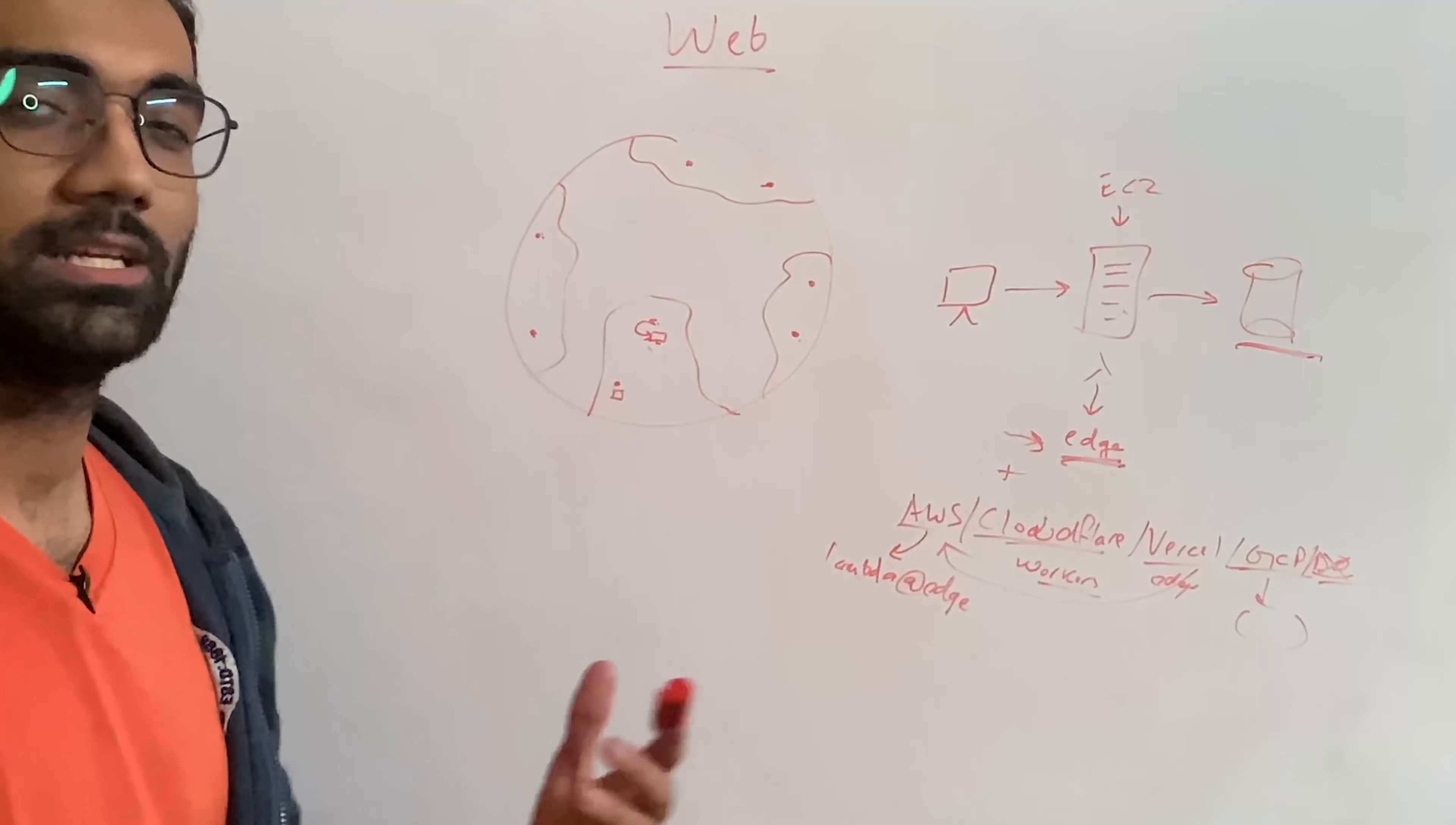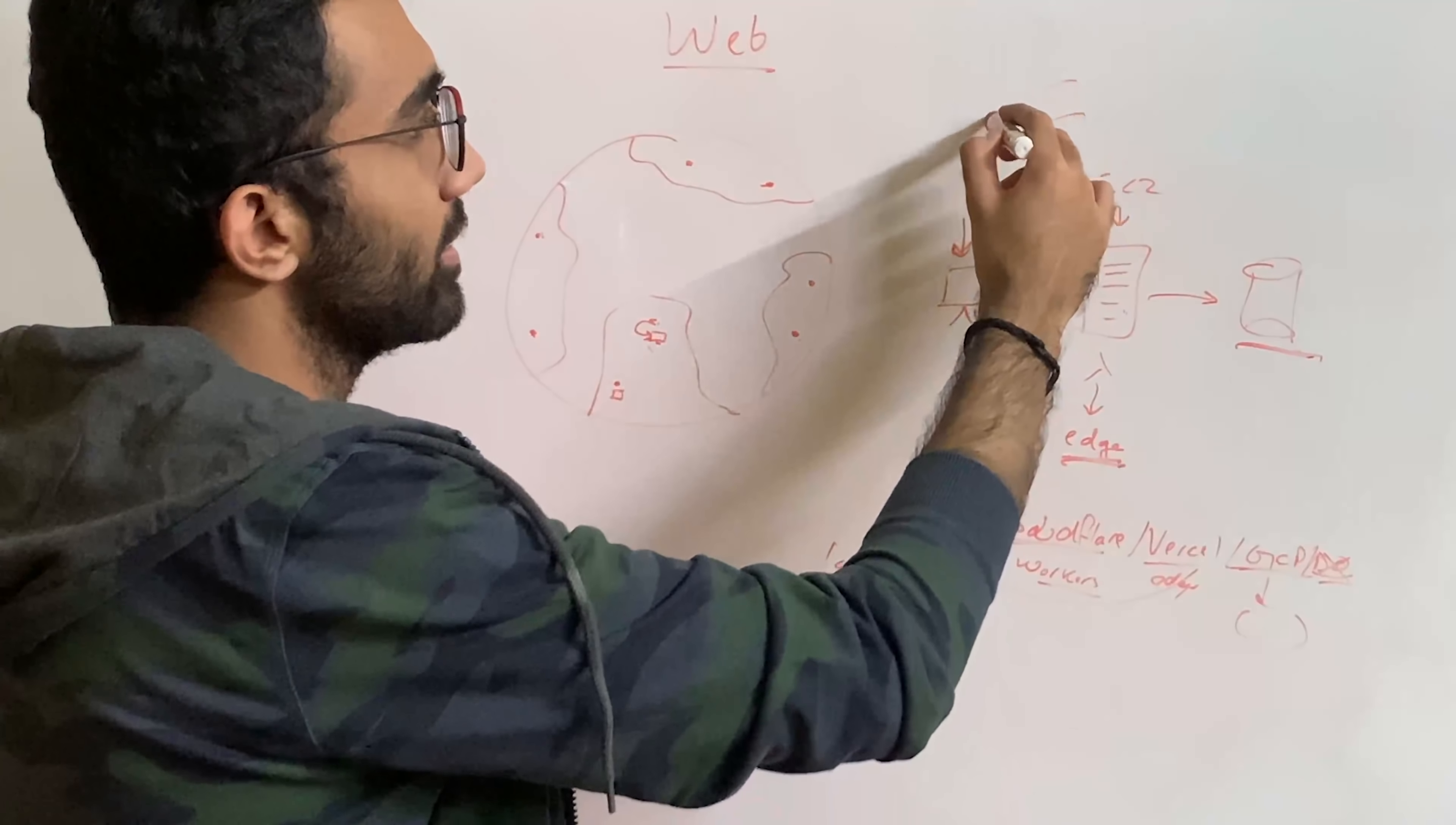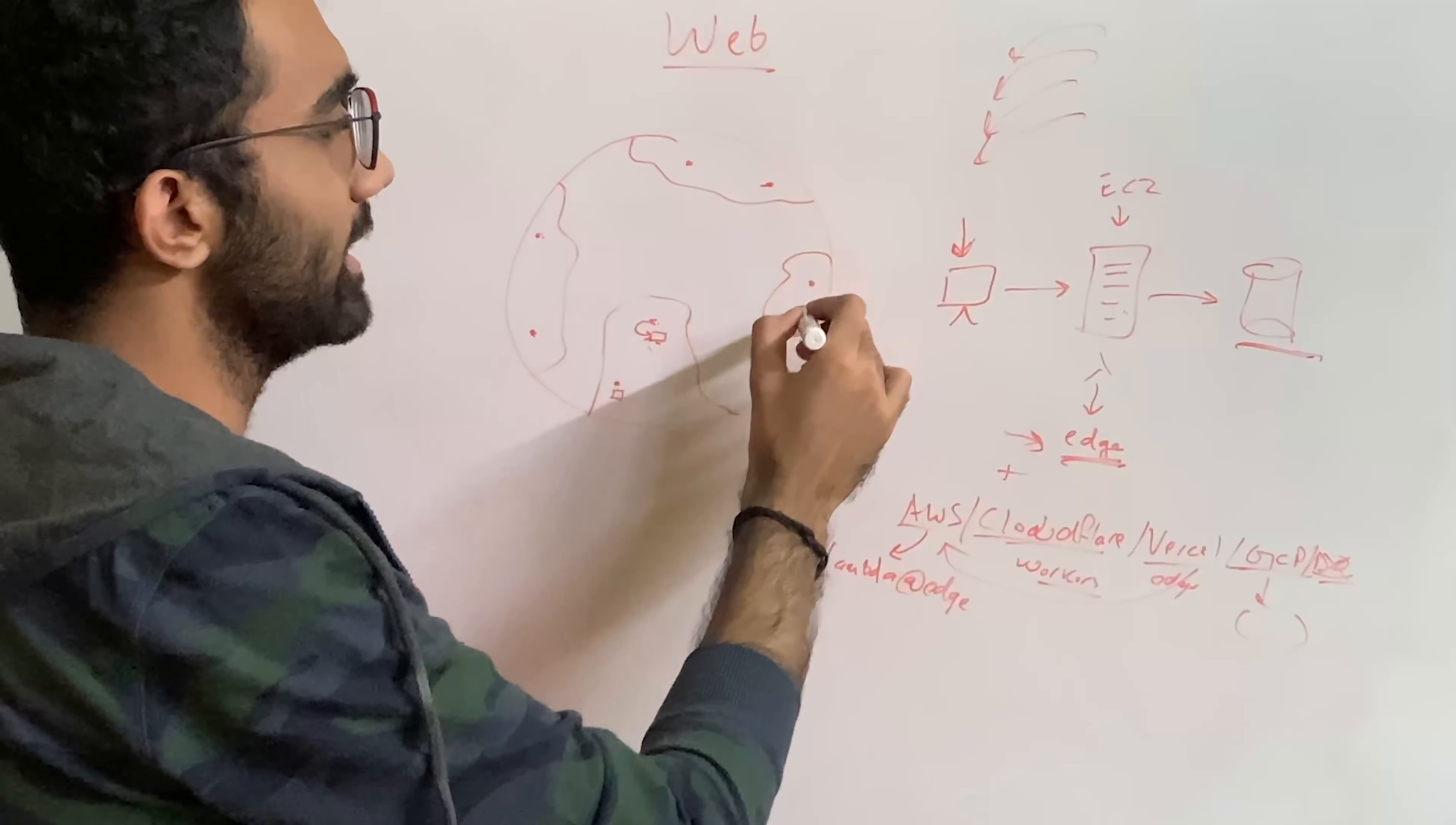Now, if you closely look at what we are doing, we are pushing the state away. So all the state used to be on client earlier. You would download everything, all the HTML, CSS, JavaScript package. So that is some sort of state. We pushed it to CDNs. That is, we pushed the state away from the user.